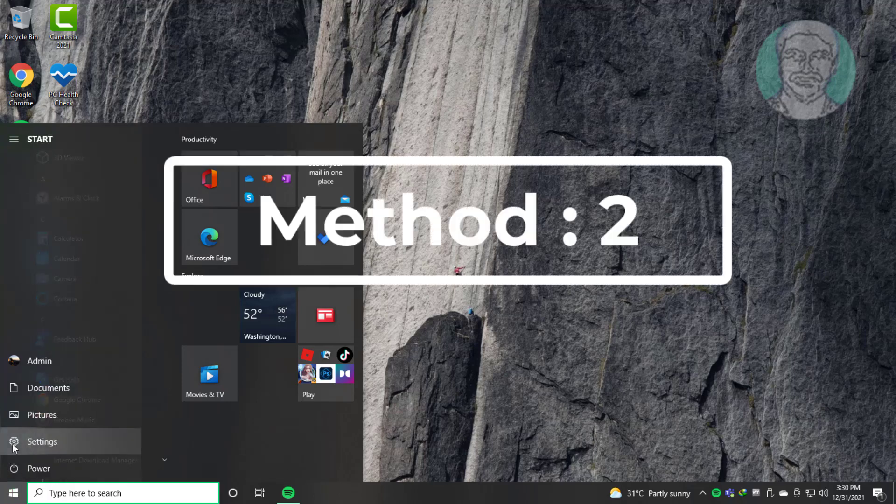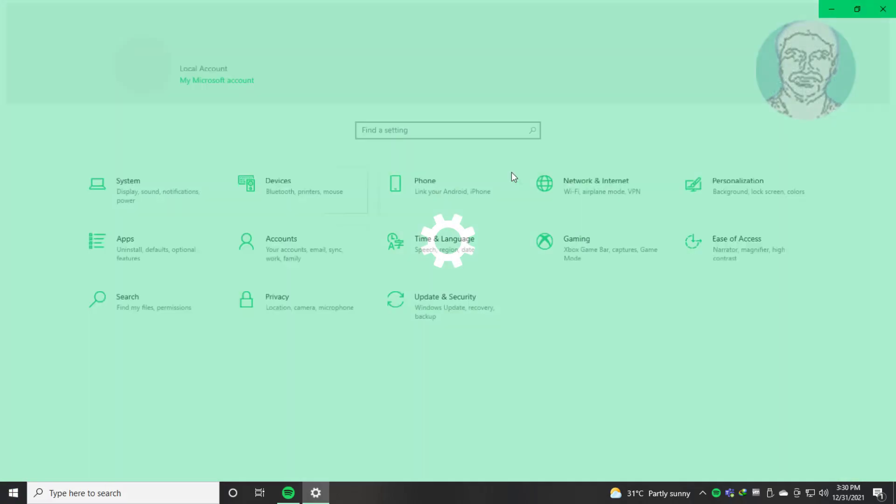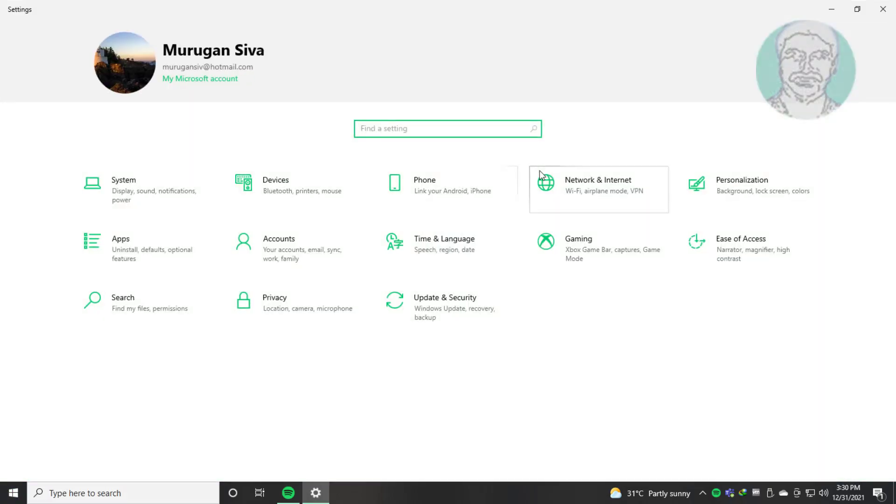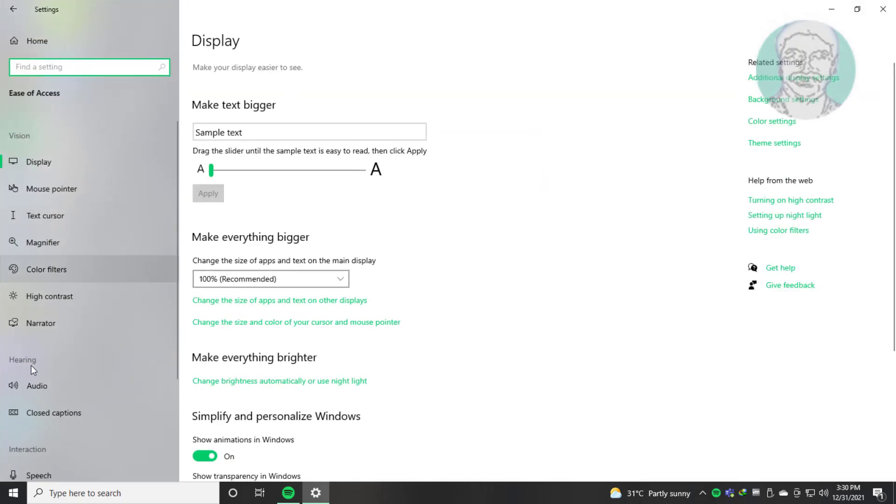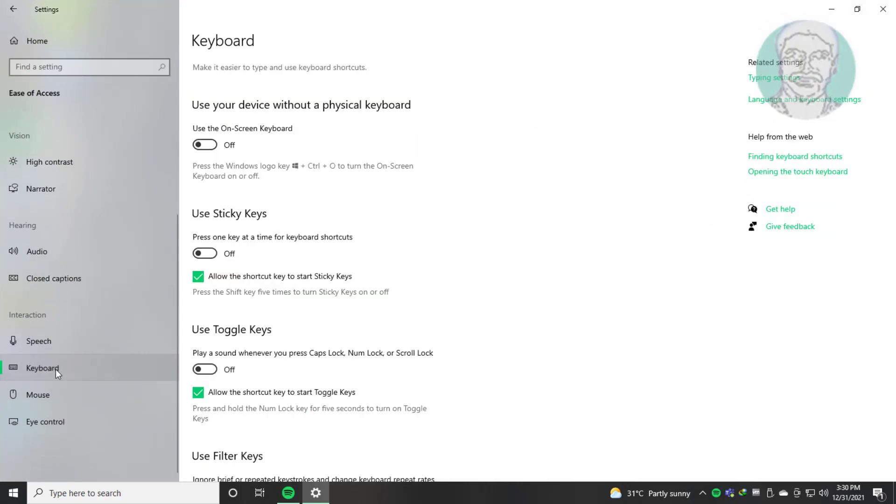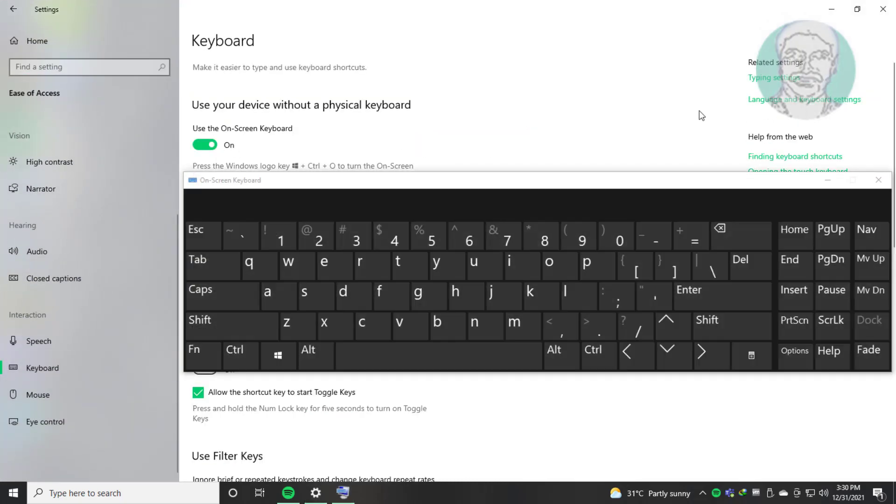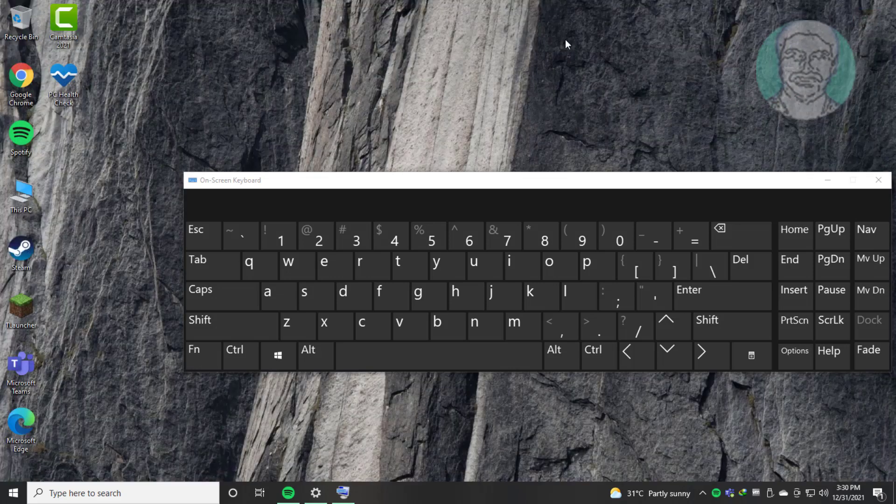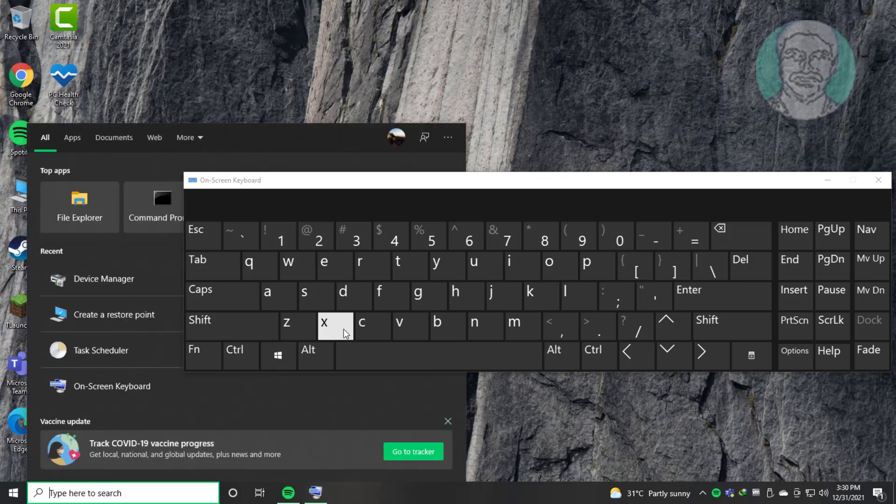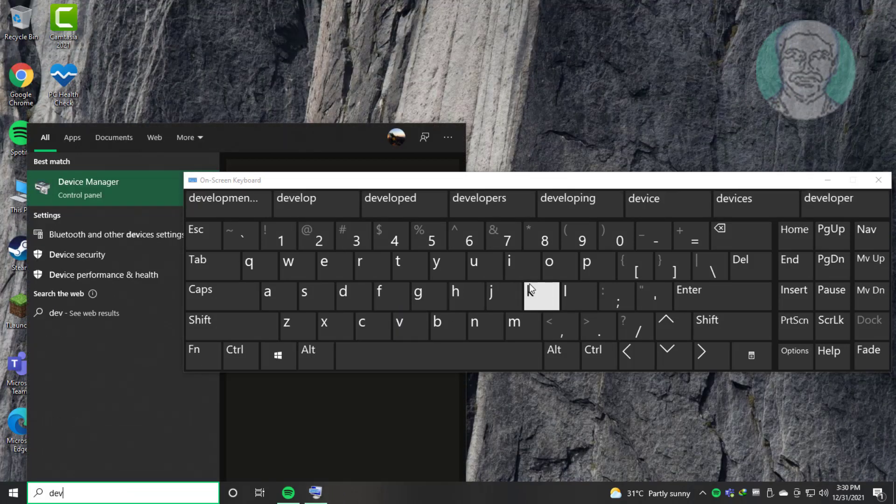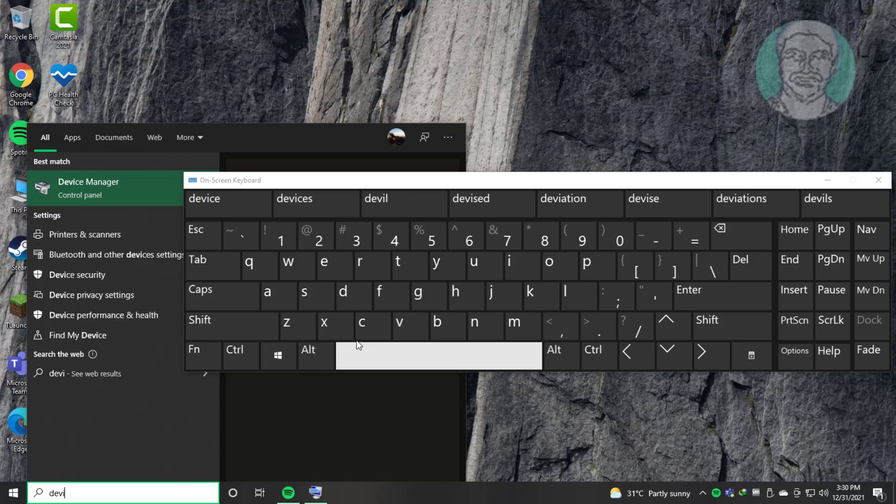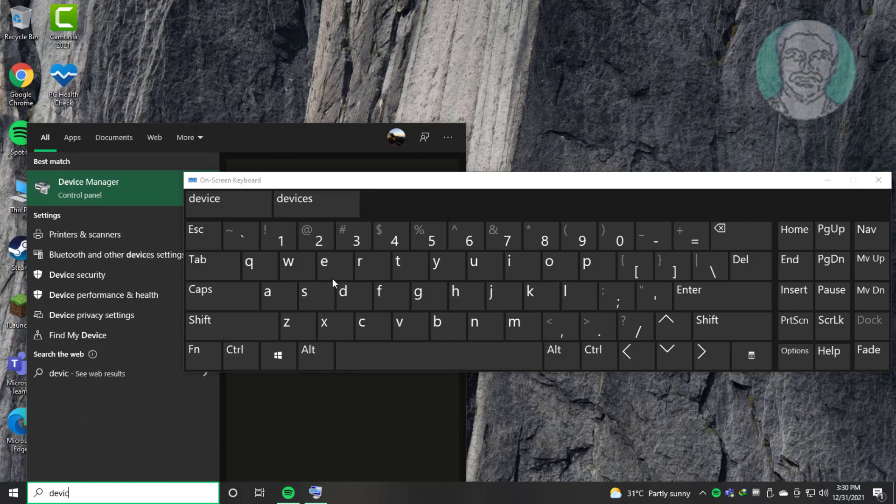Second method is click Start Settings, click Ease of Access, click Keyboard, turn on on-screen keyboard. Type Device Manager in Windows search bar, click Device Manager.